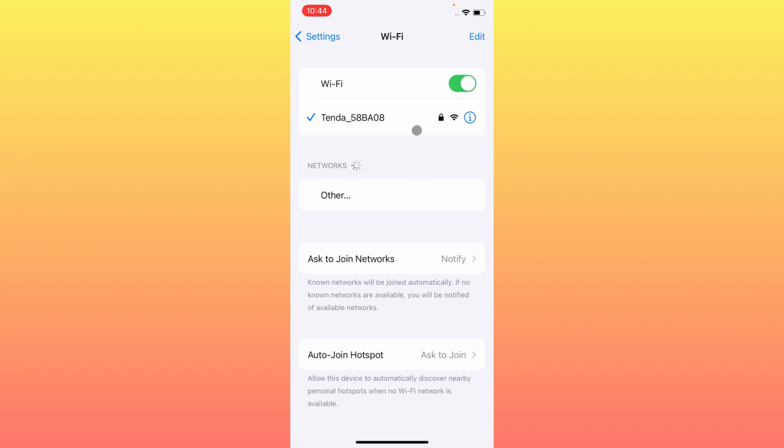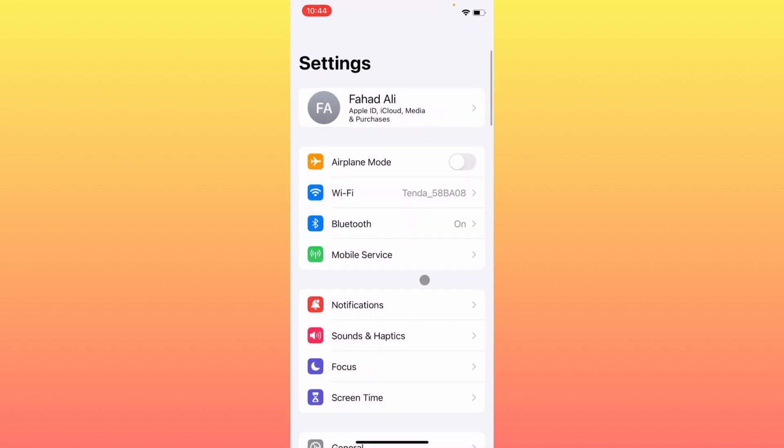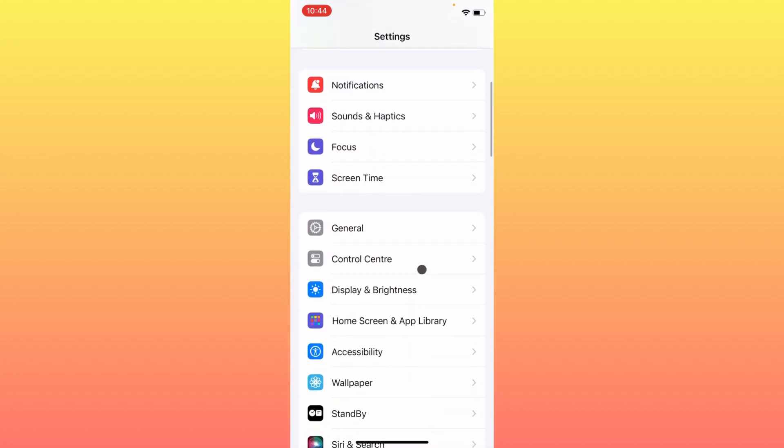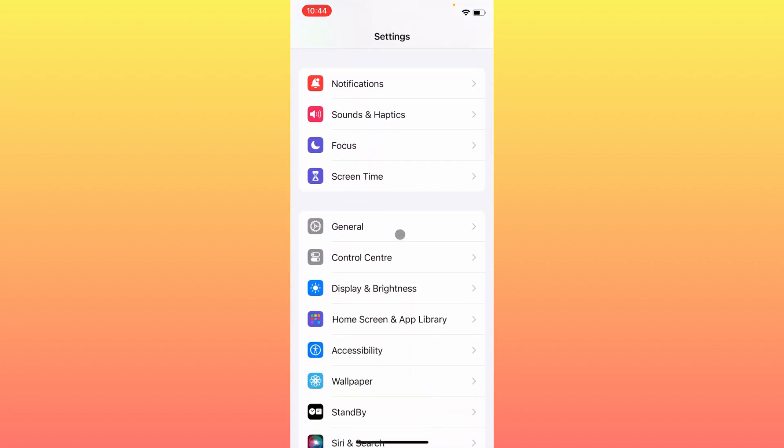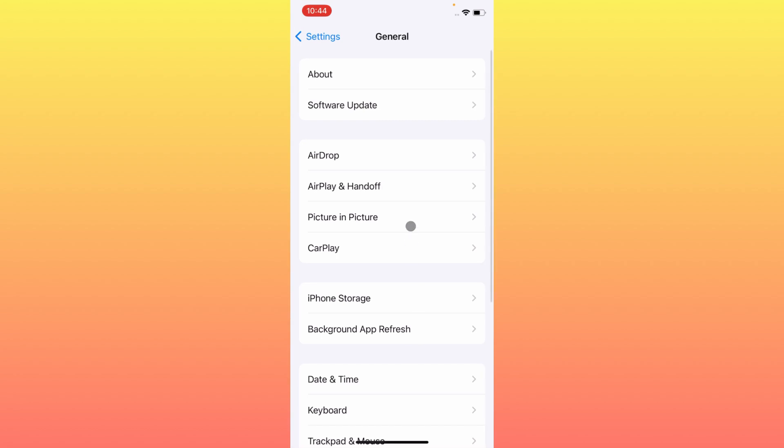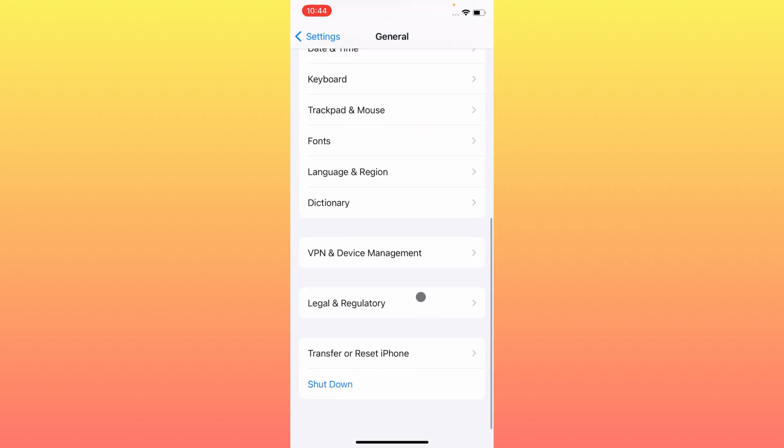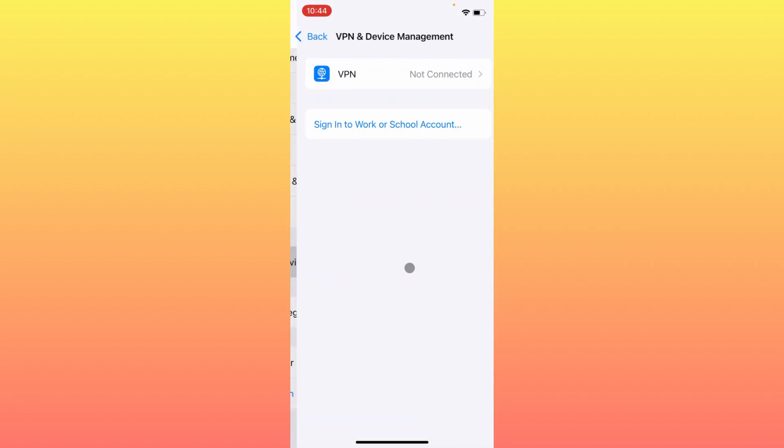After doing this, you need to go back, click on General, and then click on VPN and Device Management. If you have connected any VPN here, you need to disconnect that VPN.